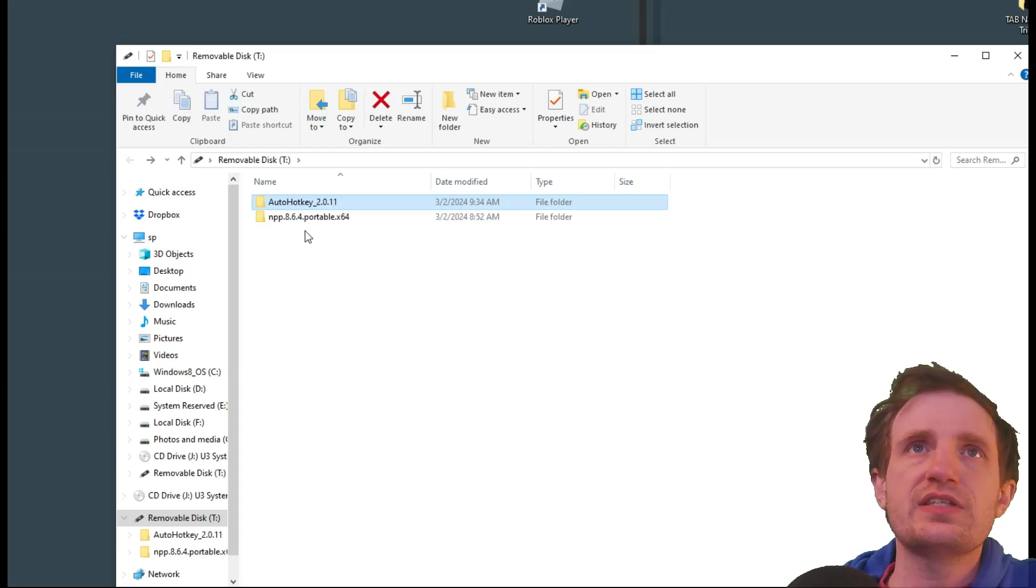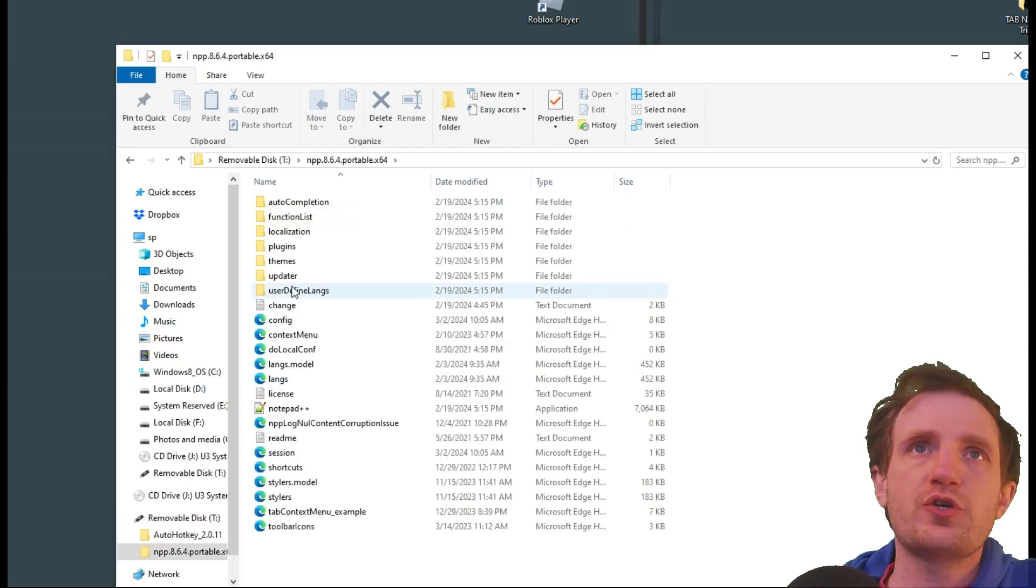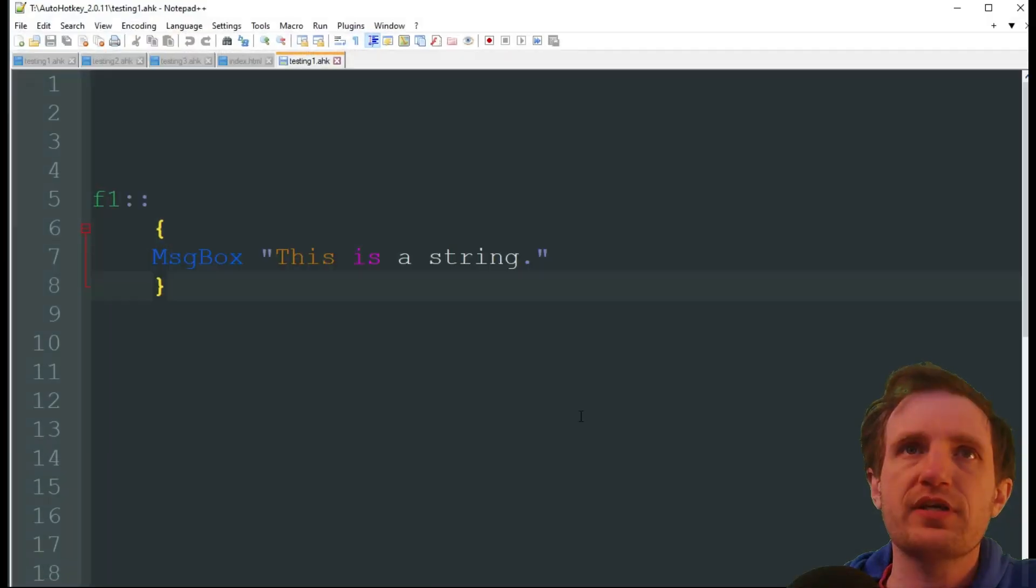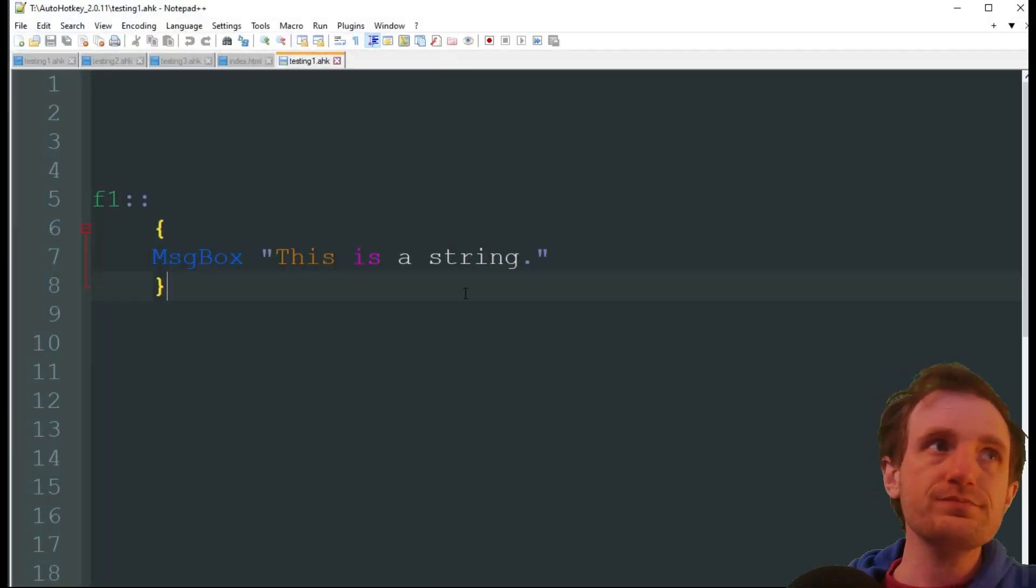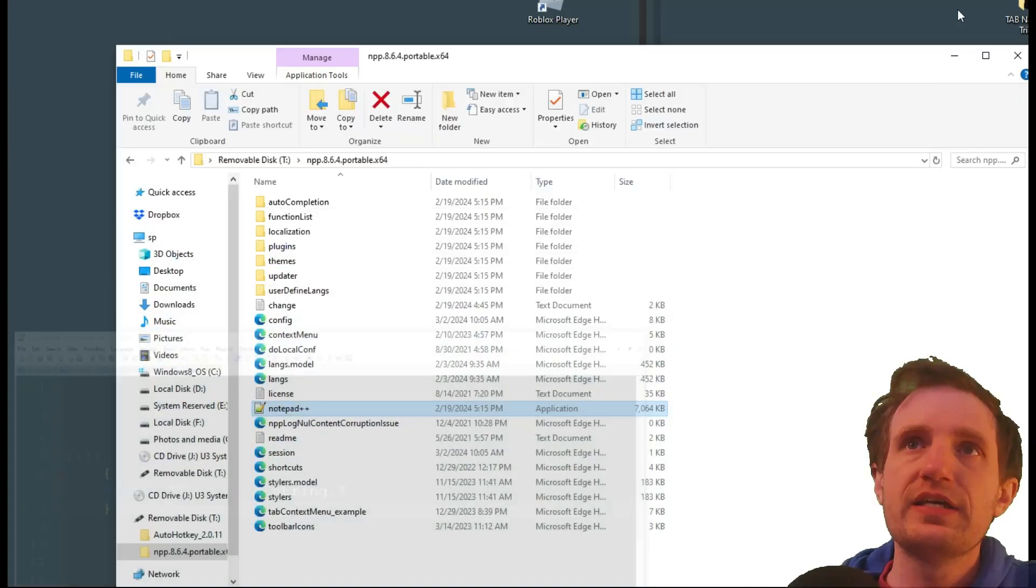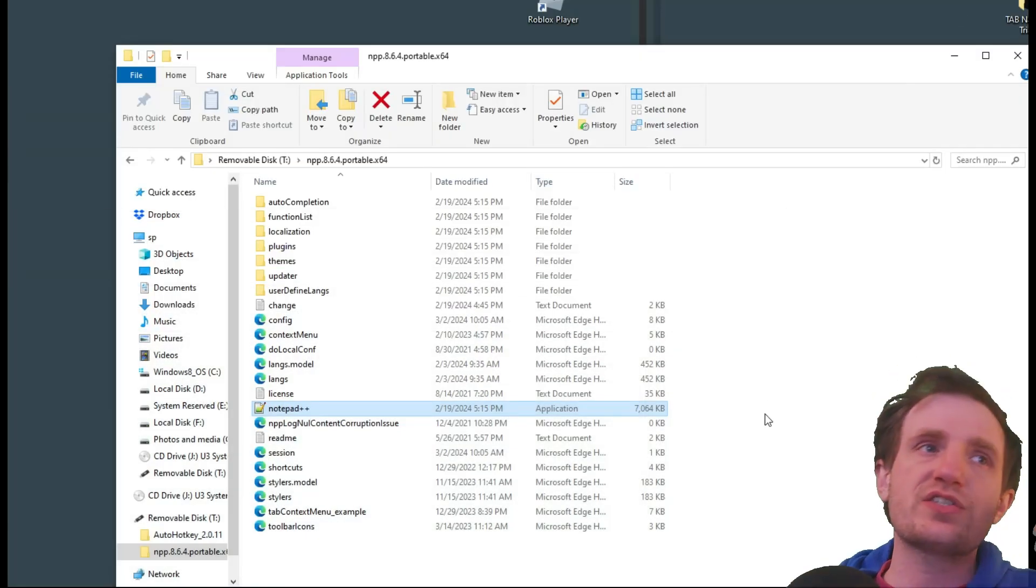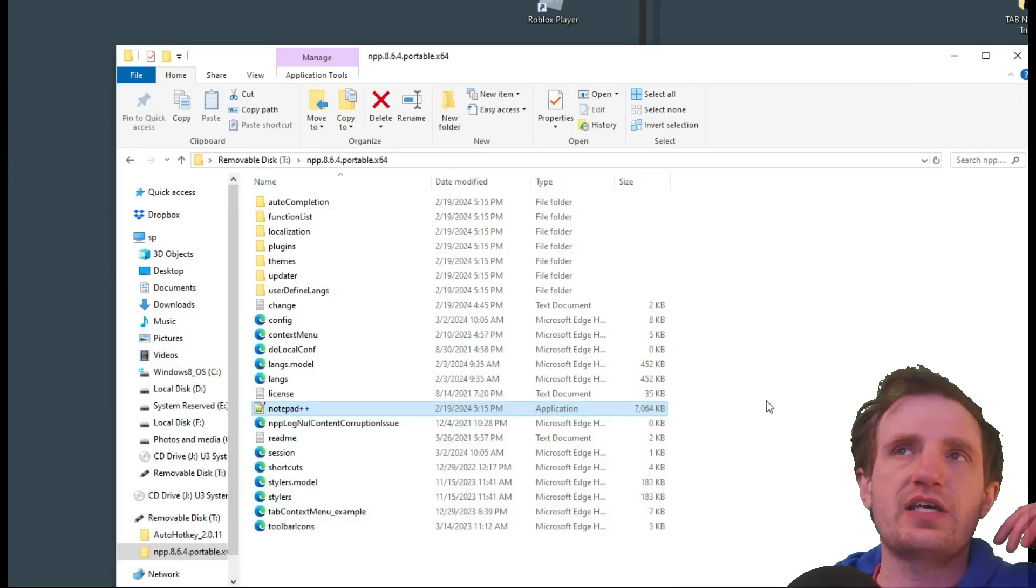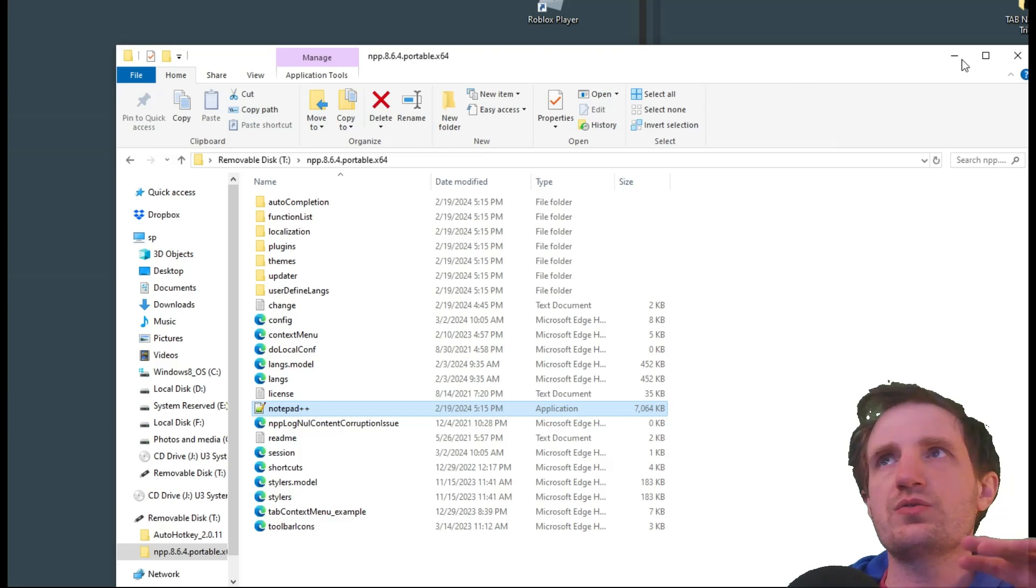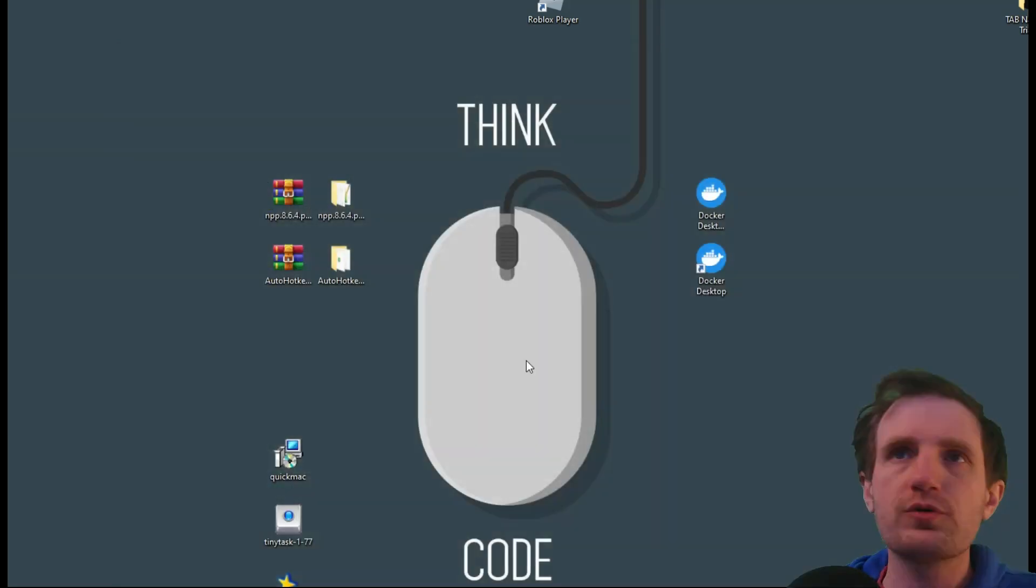Really easy. You can open Notepad++ just by going to the one labeled application. There it is. I already had it open, so it was pretty quick. But yeah, this is just a super simple way to have it portable.